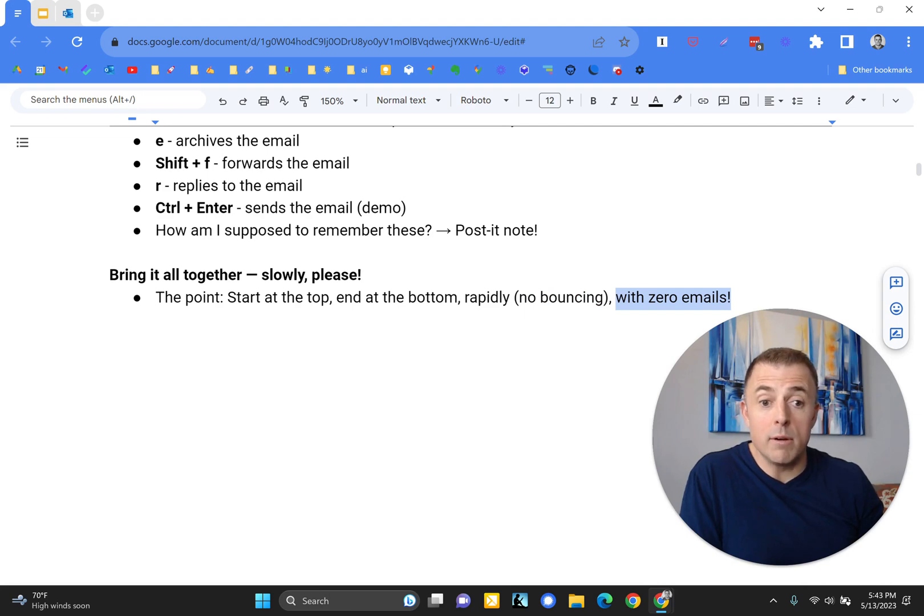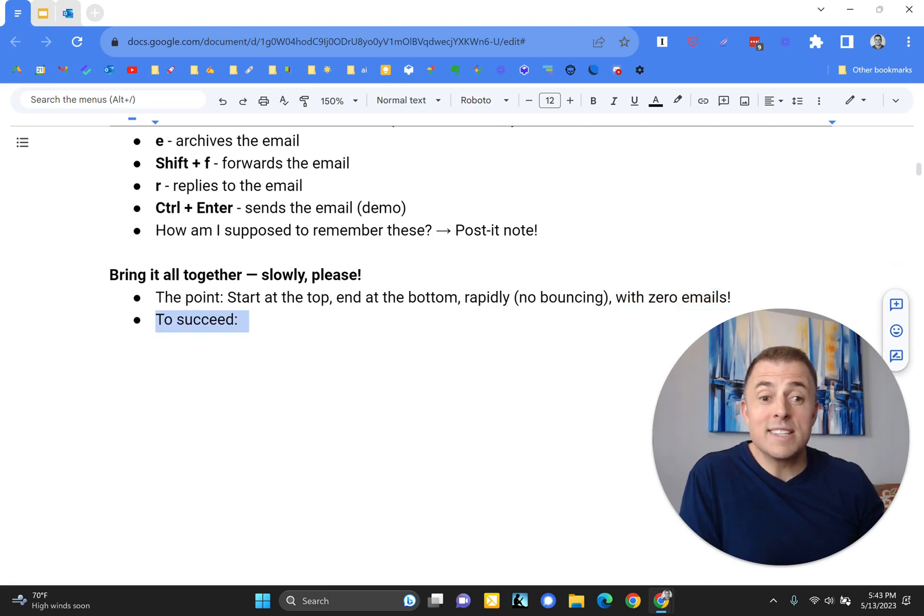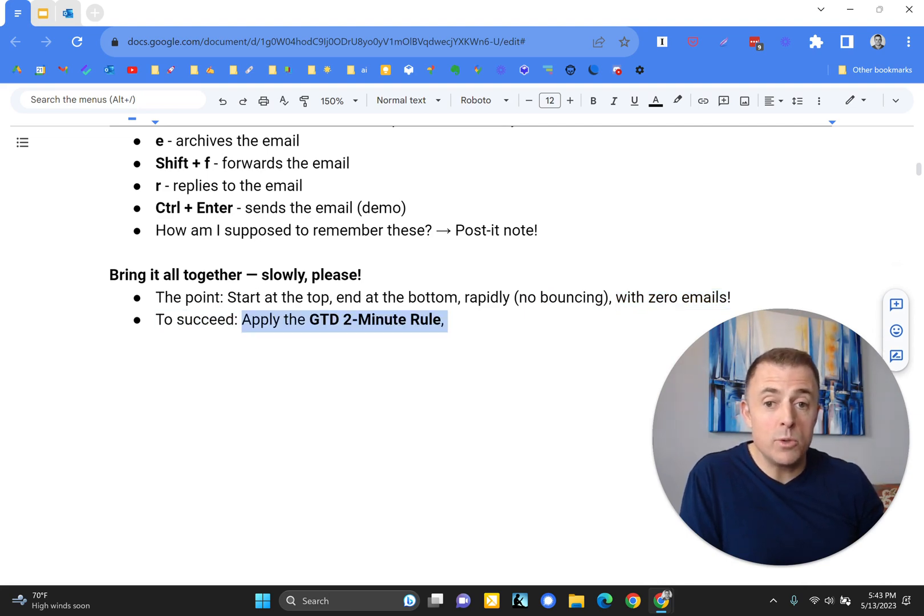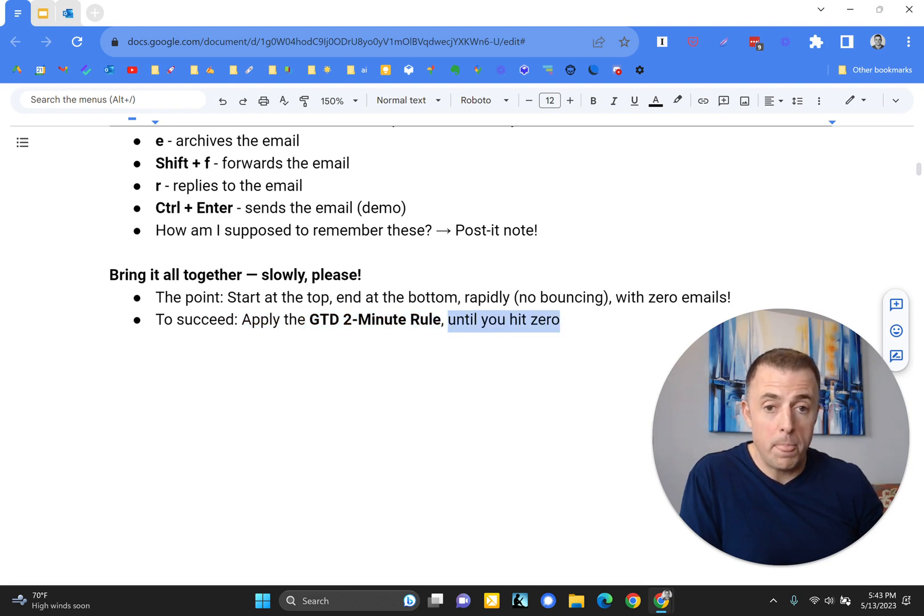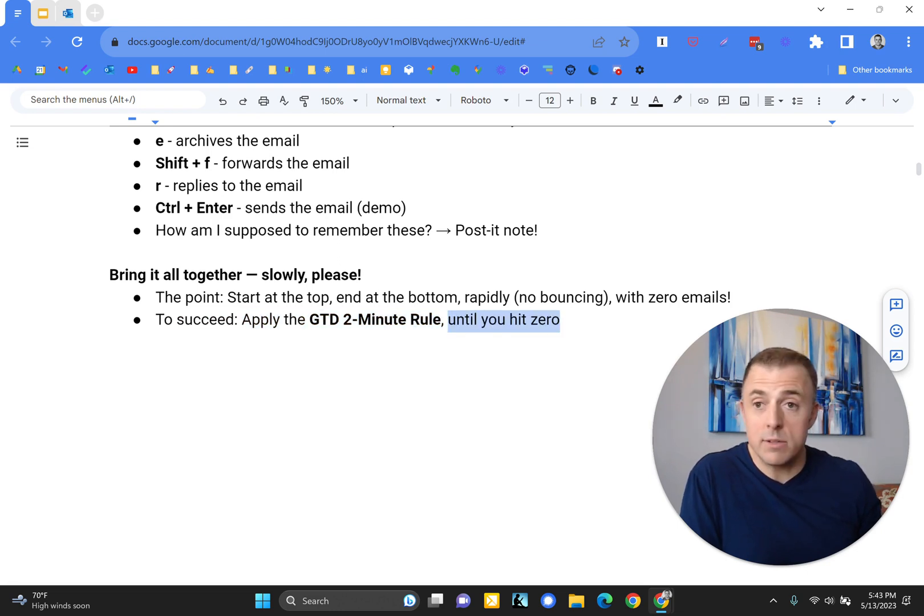So that's our goal here. That's the point, how to do that. Ended up with zero emails. So to succeed, we must use or apply the GTD two-minute rule until we hit zero.